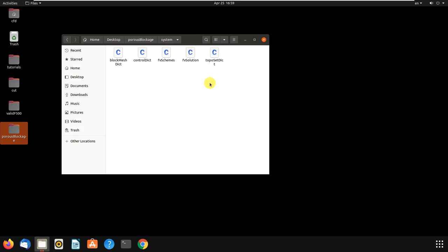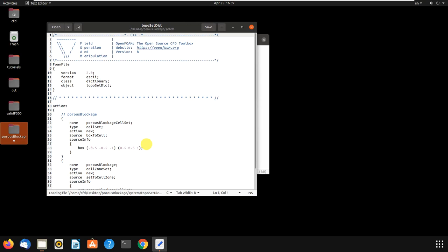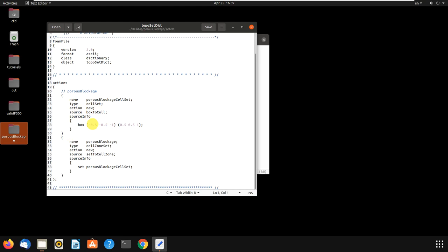These two files are needed to add porous media to your case of study. What is the difference between topoSetDict and fvOptions? topoSetDict is like setFields — as you know from the previous video, I used a setFields file. In topoSetDict we set the size of our porous media: the X, Y and Z direction and the length, width and height of the porous media.